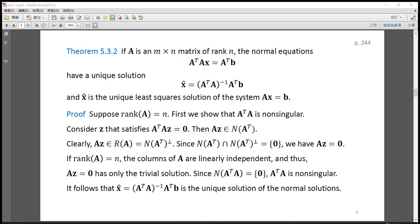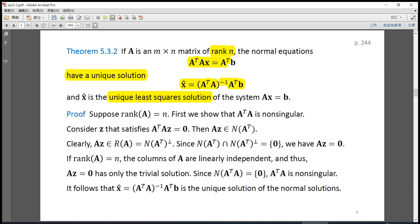Next we discuss theorem 5.3.2. If A is a matrix of dimension m times n and rank A equals n, then the normal equations have a unique solution: x-hat equals the inverse of A-transpose A times A-transpose b. This x-hat is called the unique least squares solution of the linear system Ax equals b. If matrix A has rank n, we say matrix A has full column rank. If A has full column rank, then the normal equations have a unique solution.